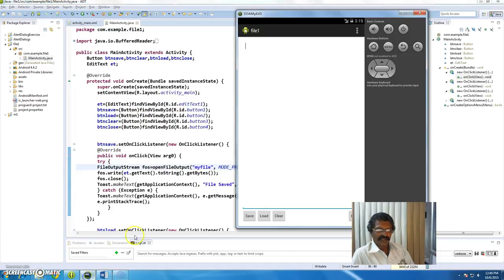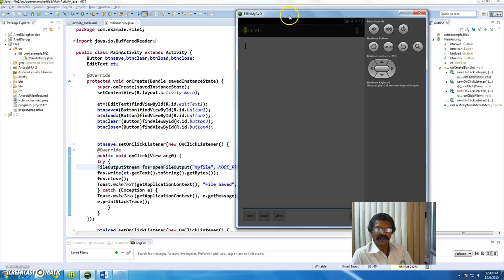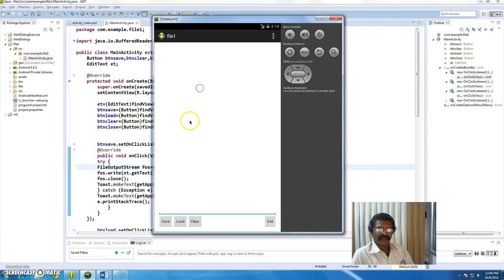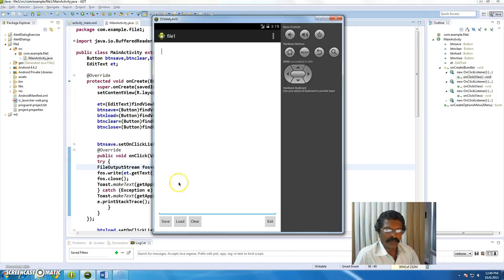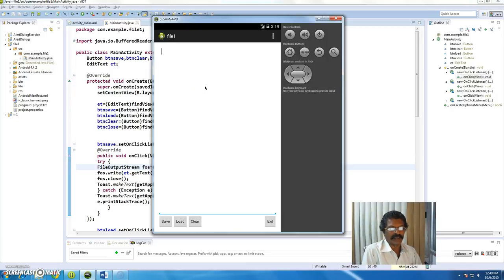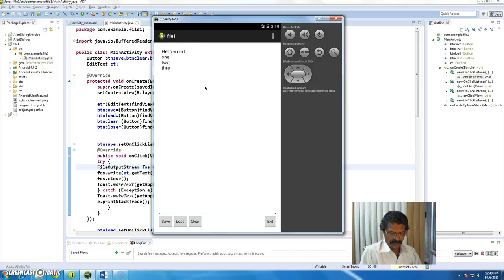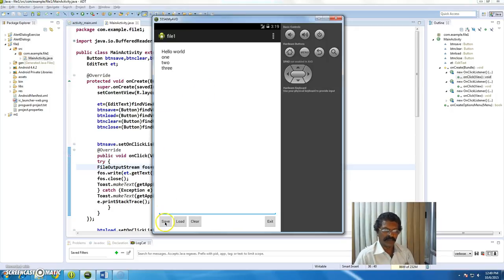Hello, good evening. In this class we shall discuss one Android application which writes and loads text from a file. Here is the application we are going to build. I have an EditText and I type something like 'hello world' and 'one two three'. These things I want to store on the SD card, then I can save the contents and get the message 'file saved'.